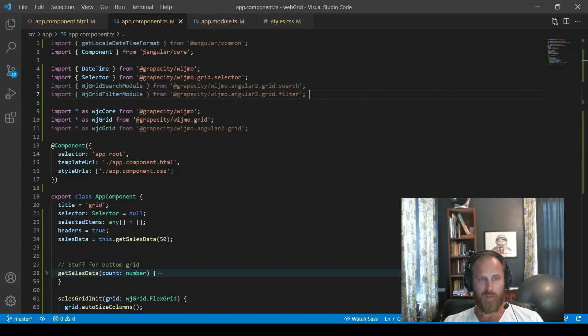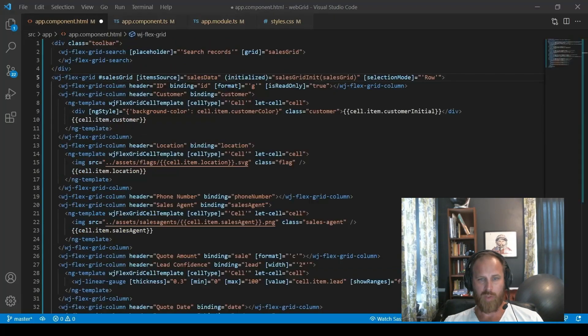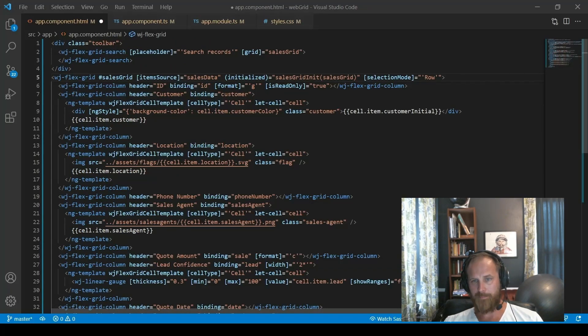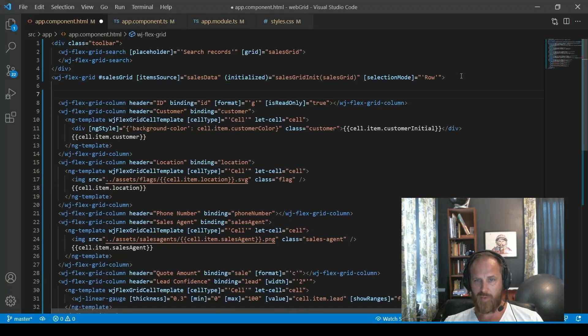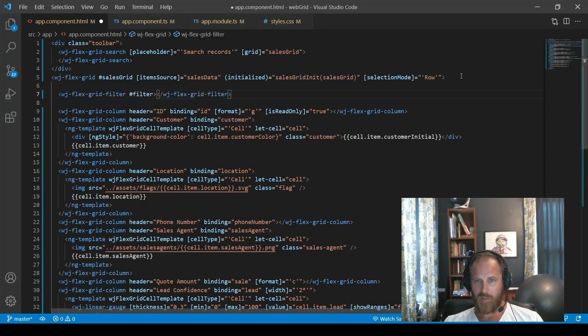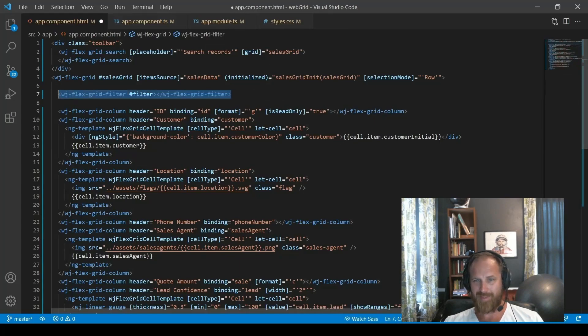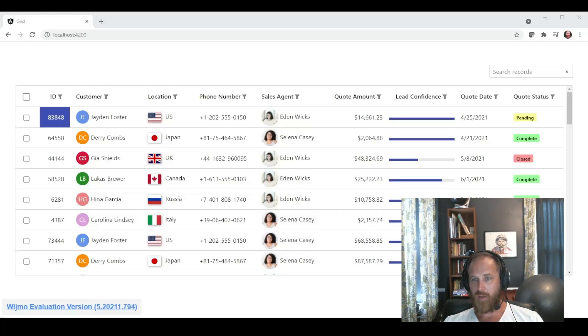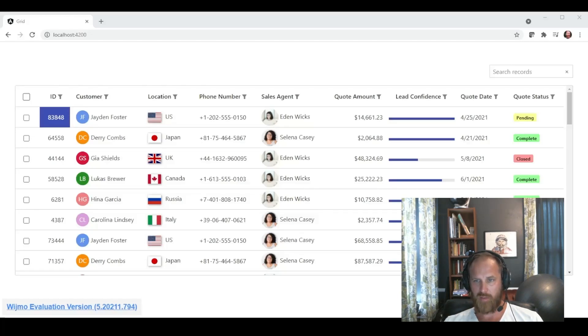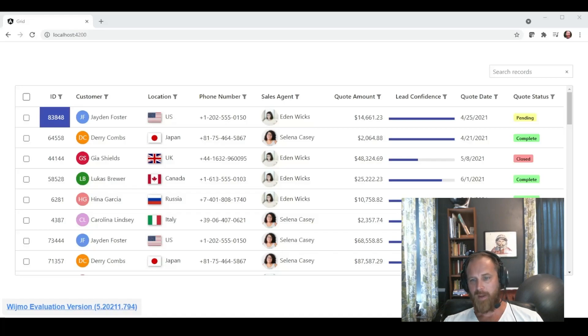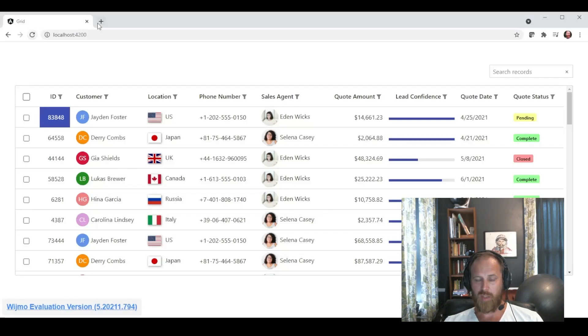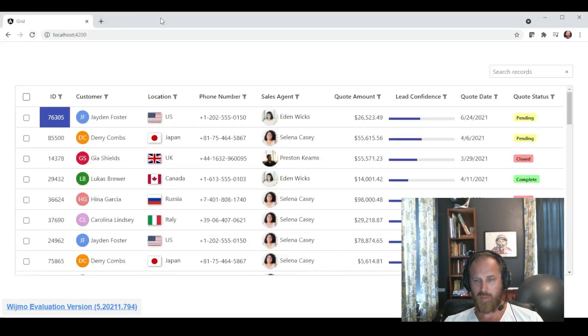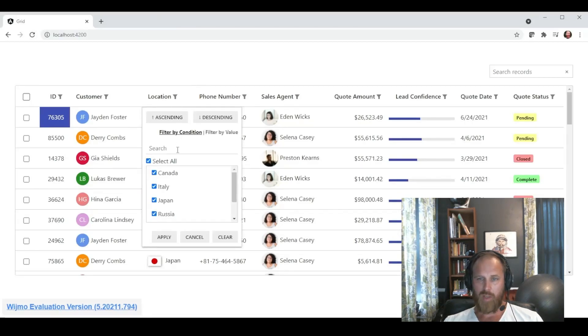Once we have it all imported, we are able to go inside the grids markup. We add the flex grid filter markup. Which is its own component inside the grid. That lets the filter know which grid it is associated with. By putting it inside the flex grid of your choice.